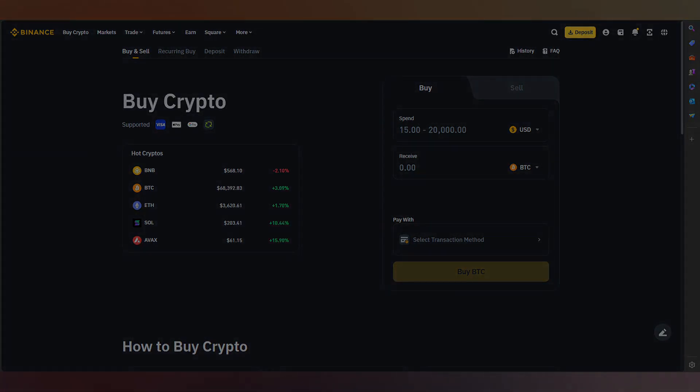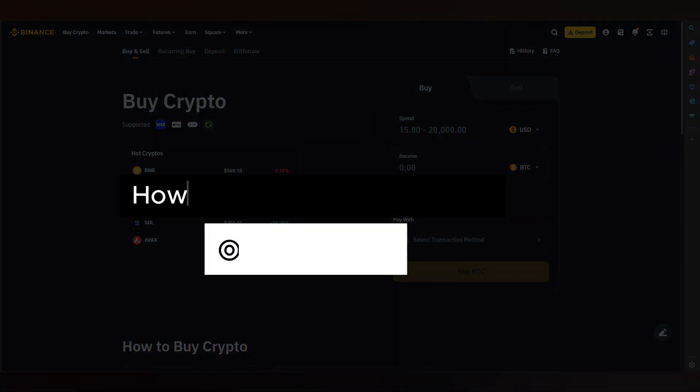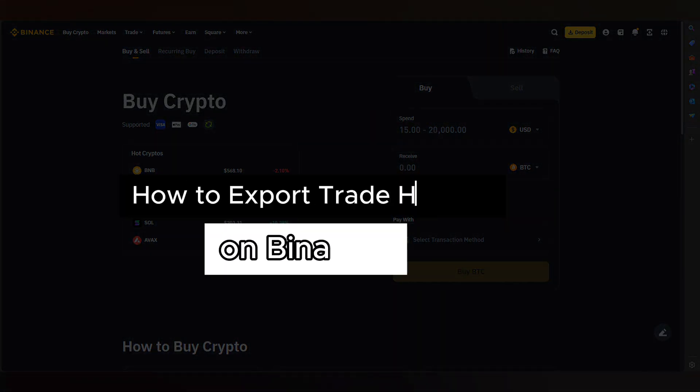Hello guys, in this video I will show you how to export trade history on Binance. Let's start.